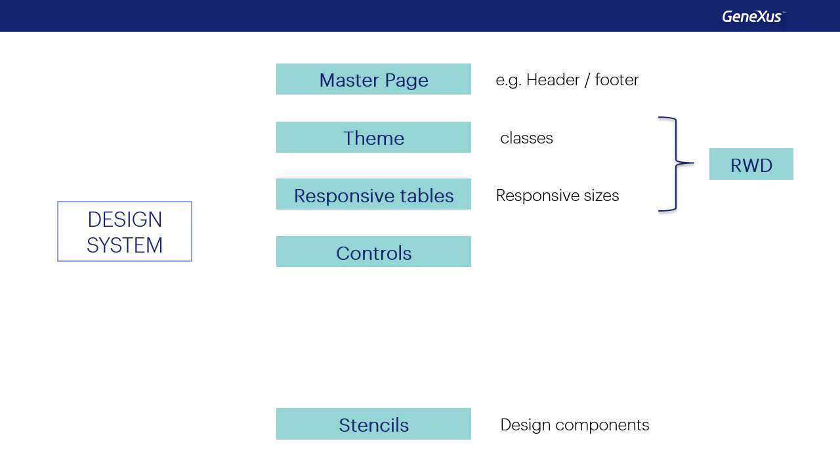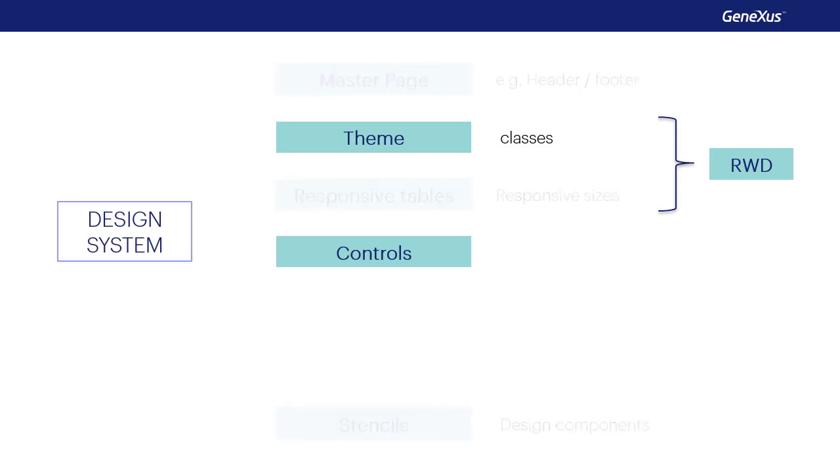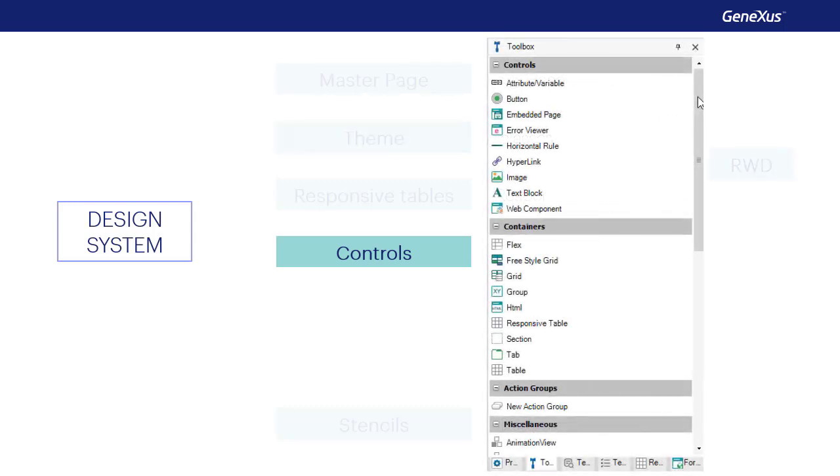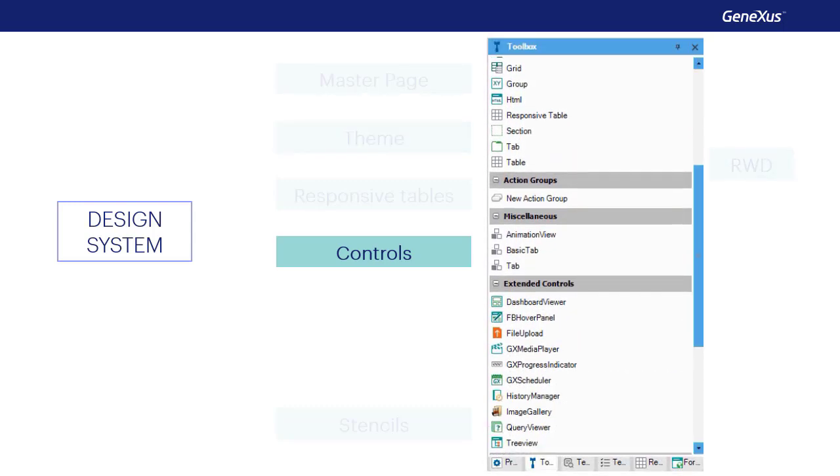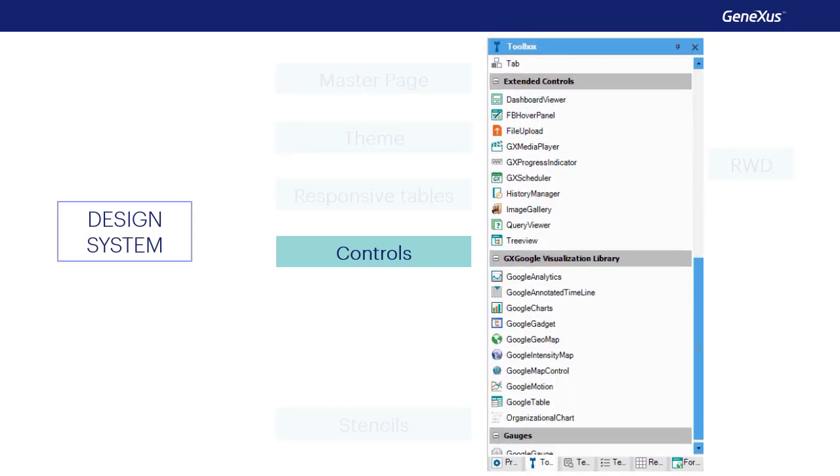We've seen how significant classes are for controls in implementing a design system. So far, we've worked almost exclusively with the controls provided by the GeneXus Toolbox.